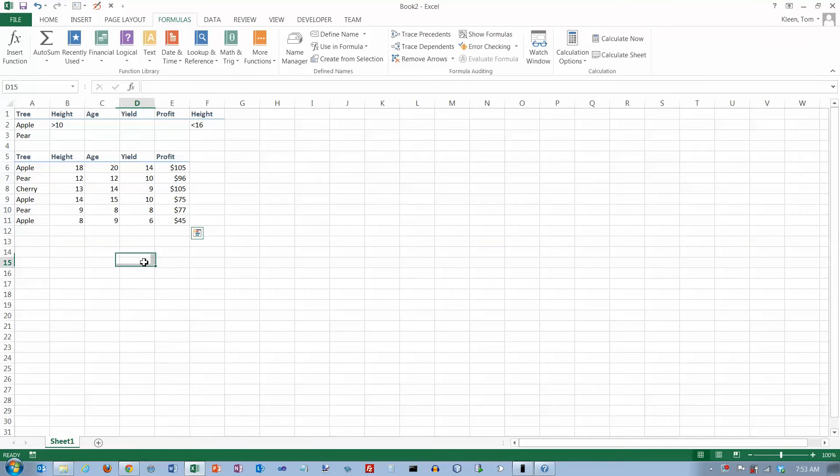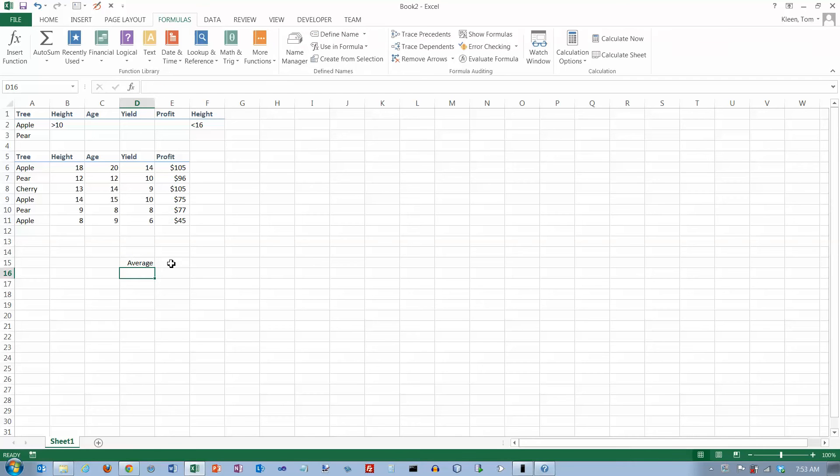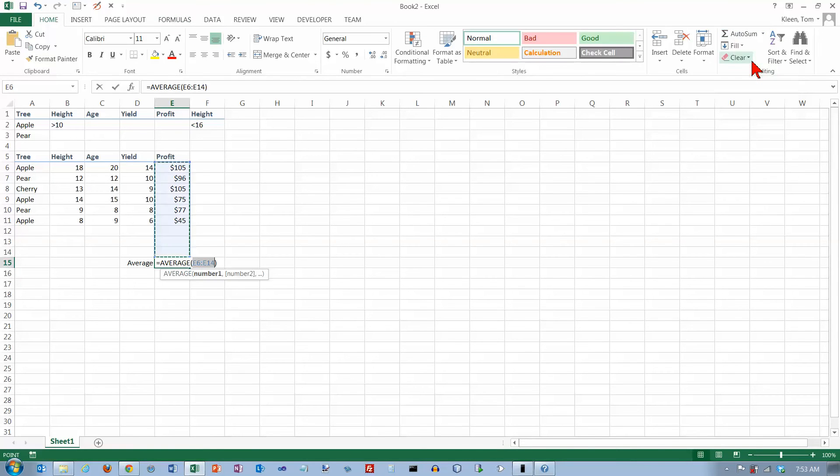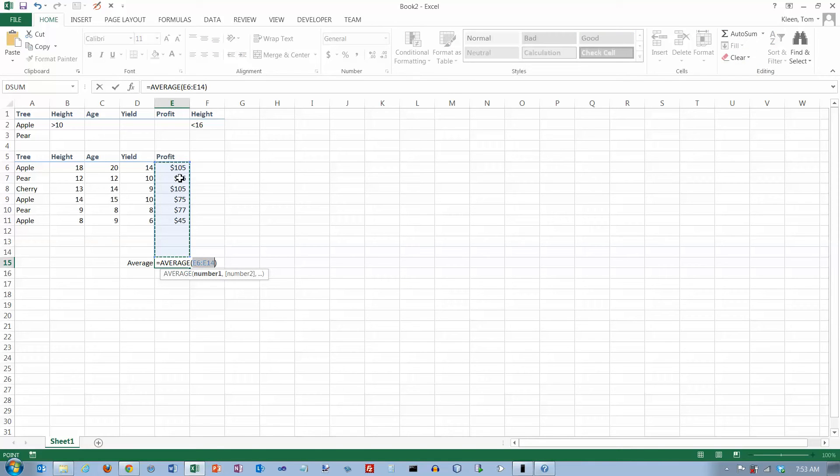So before we start here, let's take a look at the plain old average function first. The average function will just give you the average of a range of numbers. It's on the home tab. And if I go to the auto sum button over here and choose average, it will look for the nearest numbers.